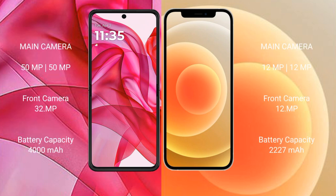Motorola Razr 50 Ultra features a rear dual-camera setup with a 50-megapixel main camera and a 13-megapixel secondary camera. iPhone 12 mini also has a rear dual-camera setup with a 12-megapixel main camera and a 12-megapixel ultra-wide camera.